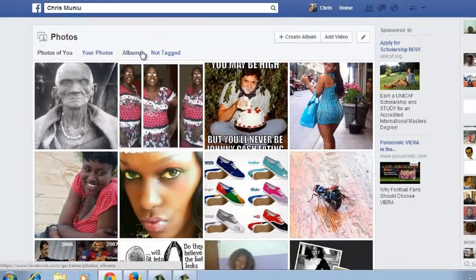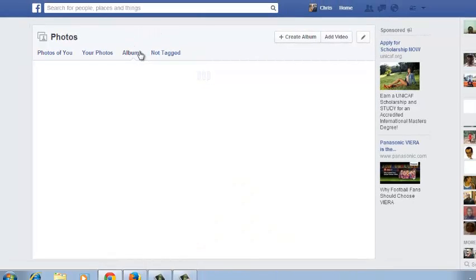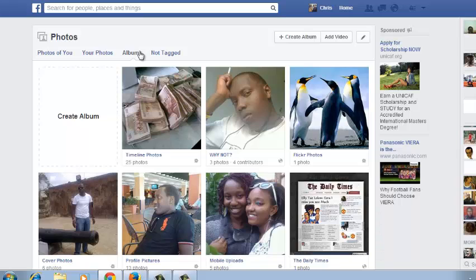In your Photos section, click on Albums to go to your Facebook albums. Before you start adding photos, you need to know that you can only add photos to the albums you have created on Facebook.